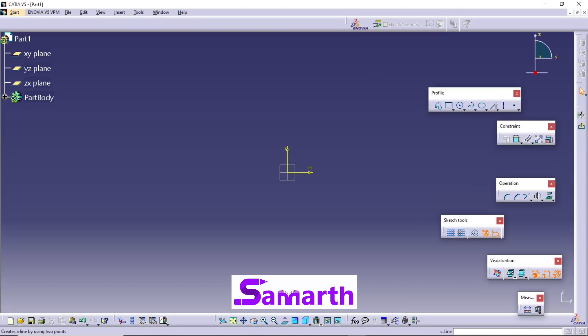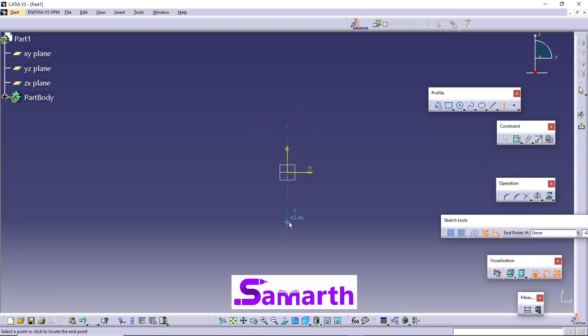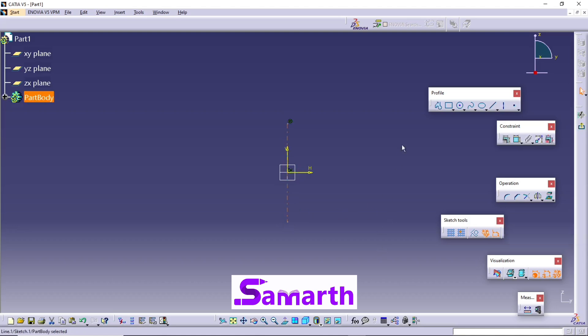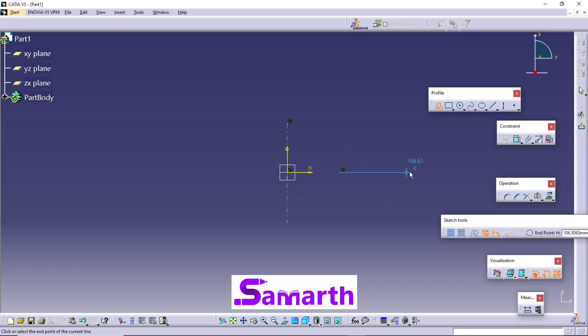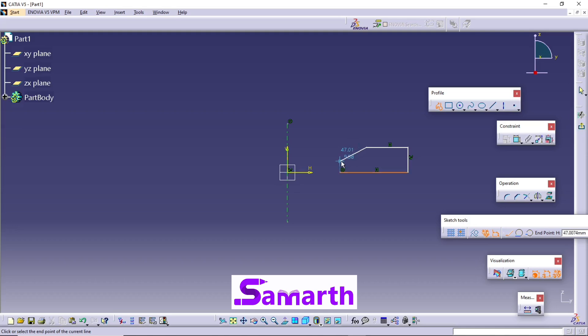Now click on Axis. Next, select the Profile command. You can have a profile start here. Have a horizontal line, vertical line, horizontal line, inclined line, and a vertical line.